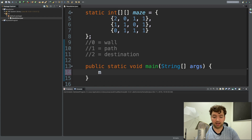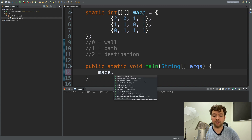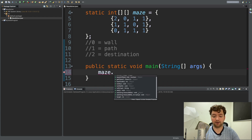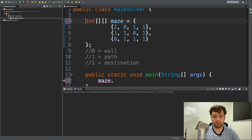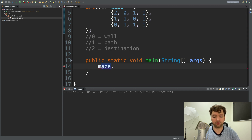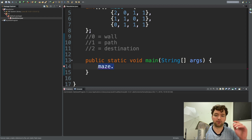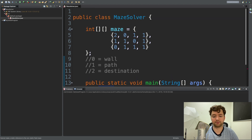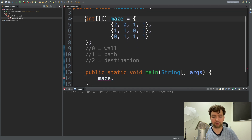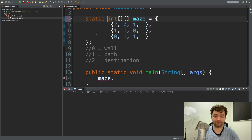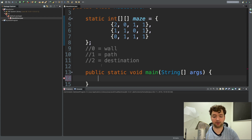We can access the maze inside main by saying maze dot and seeing the members — that's because it's static. If it wasn't static, typing maze dot wouldn't work and you'd have to create an instance of the MazeSolver class. I'm going to leave it as static since it's the easiest to follow. The next thing we're going to need is a path, using a stack data structure.